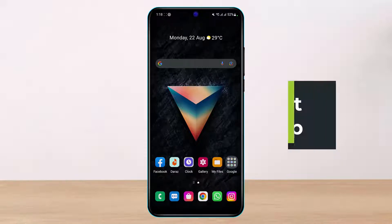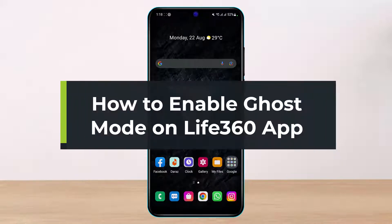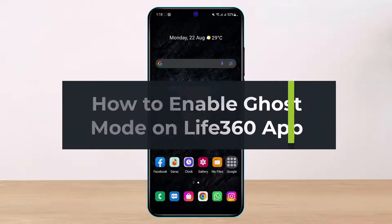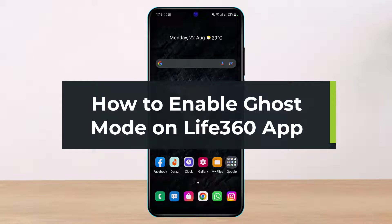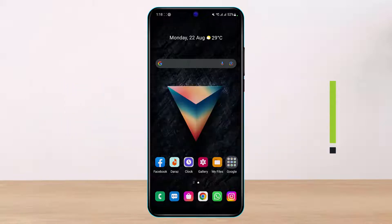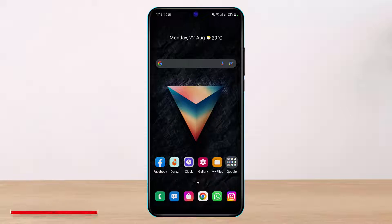How to go ghost on the Live360 app, or how to enable ghost mode on the Life360 family circle app. Hi everyone, welcome back to our channel. I am Bimon from HelpDeck, and in today's guide video I will show you how you can enable ghost mode on the Life360 family circle app.